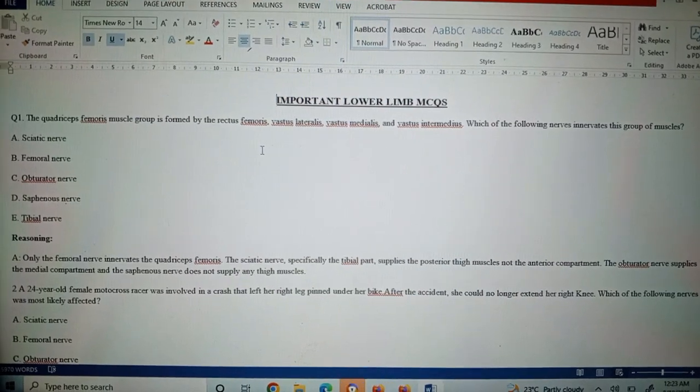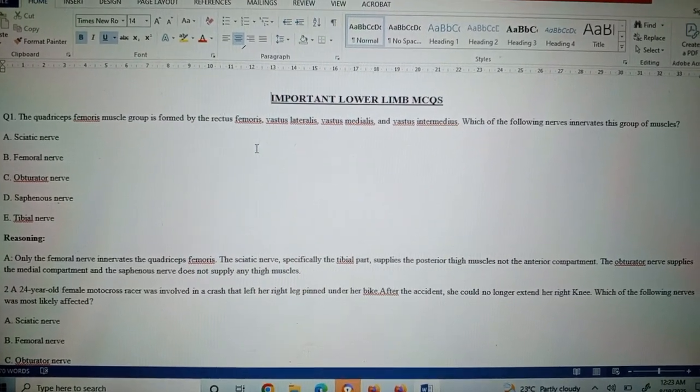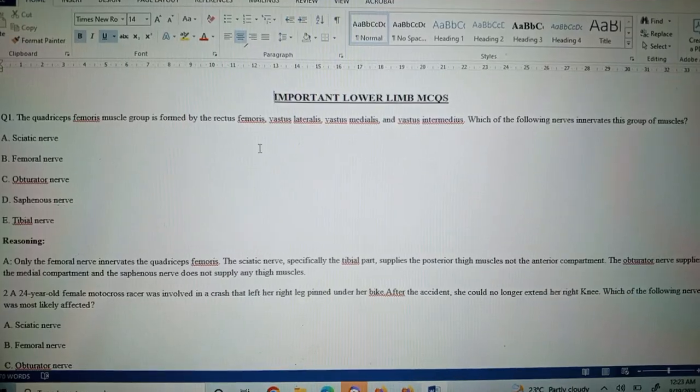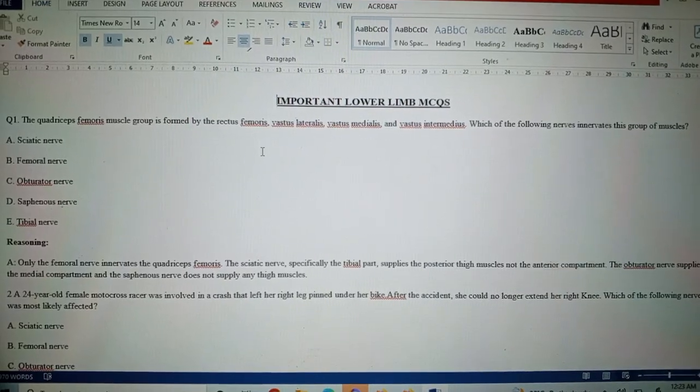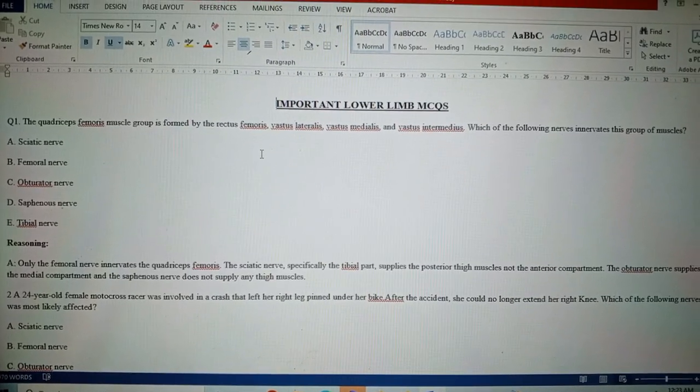Okay, Bismillahirrahmanirrahim. These are a few important lower limb MCQs which can be asked in the exam.